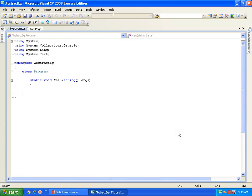If the derived class wants to override a virtual method, they can override it. If the derived class does not want to override a virtual method, then there is no problem. It is up to the derived class whether to override a virtual method or not.